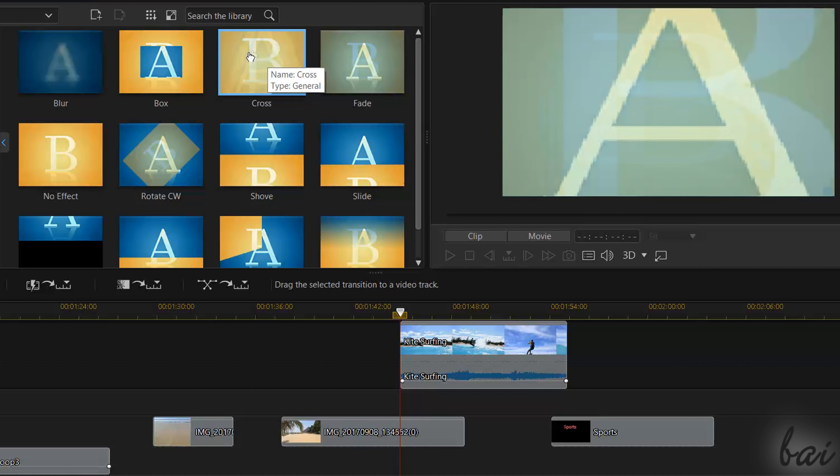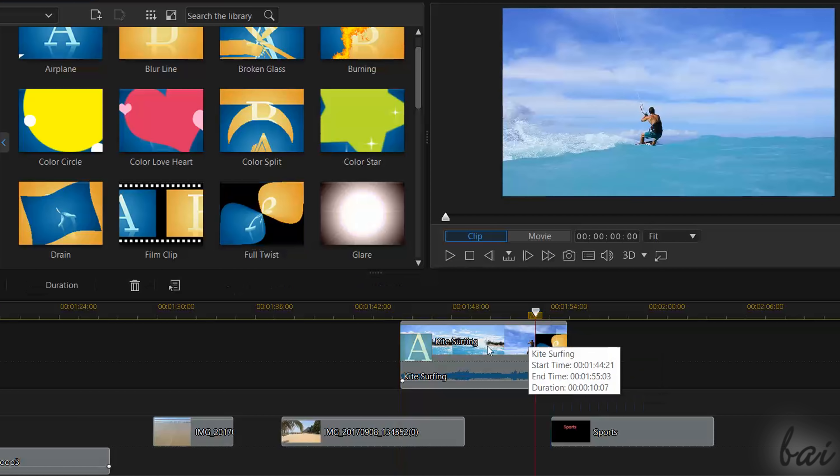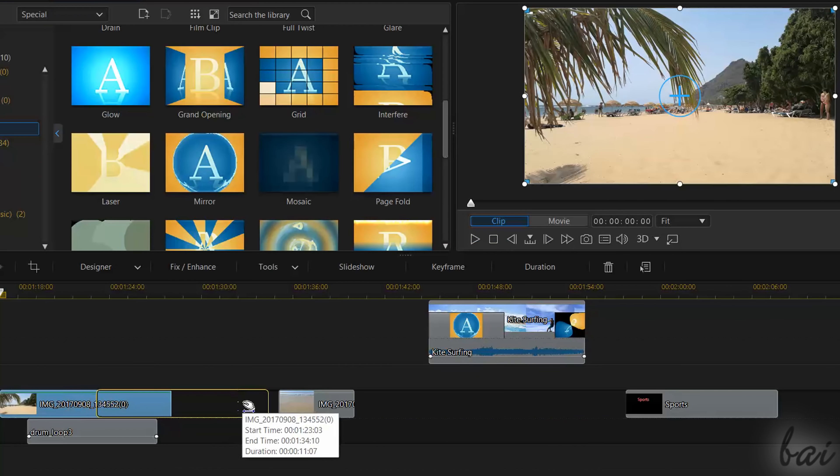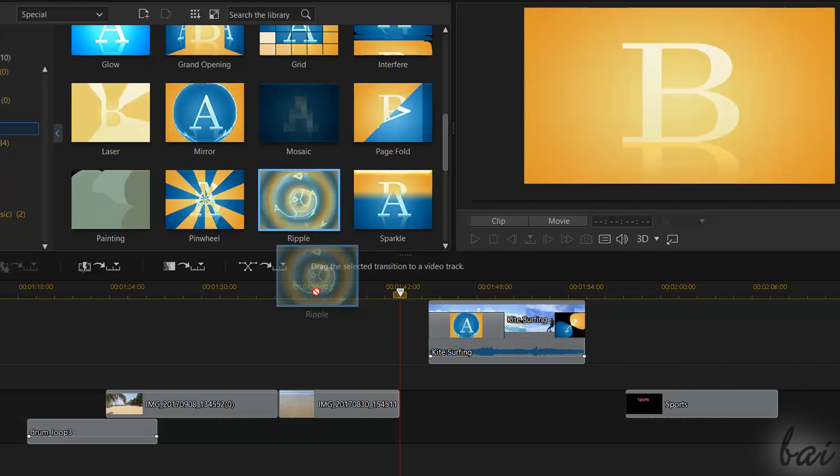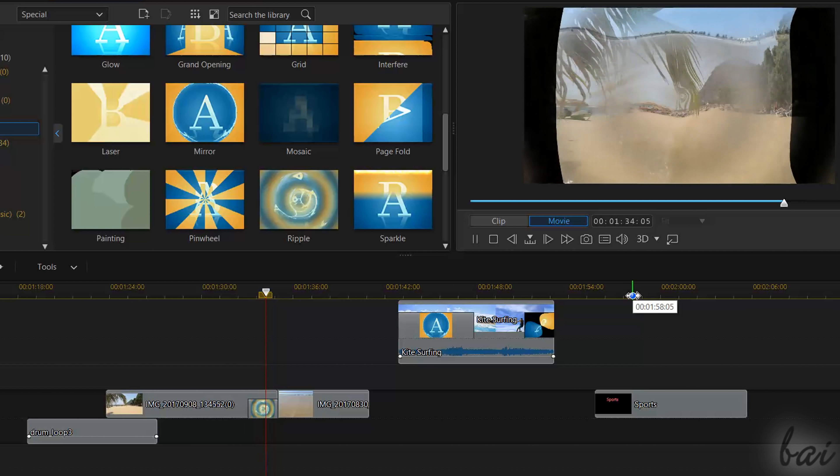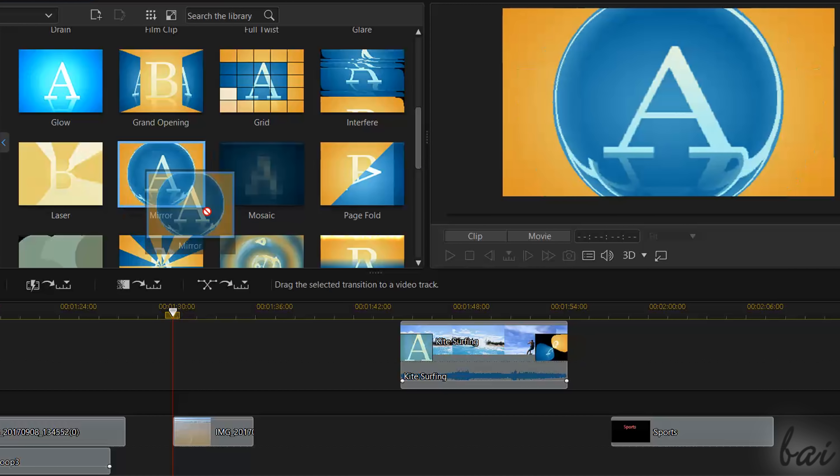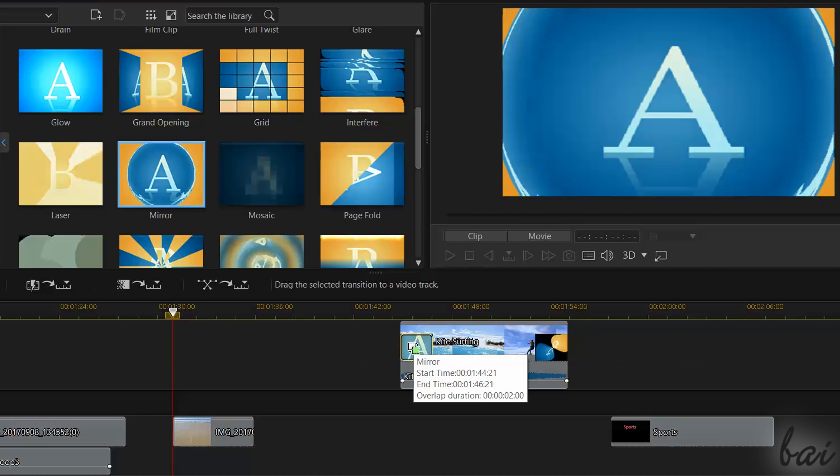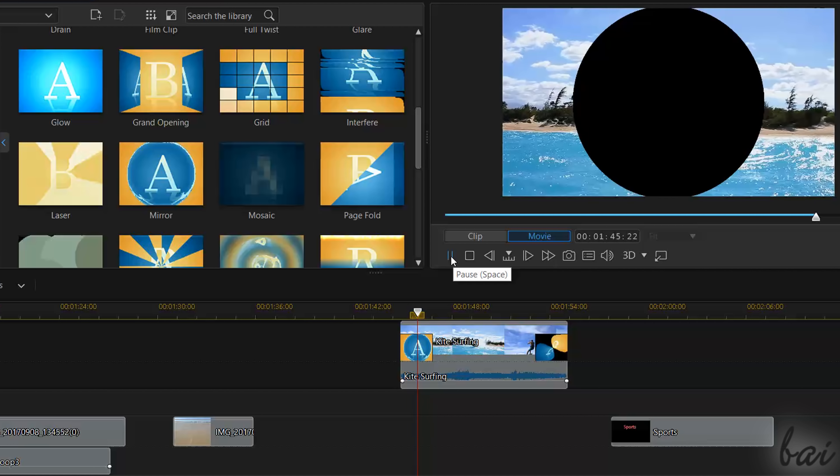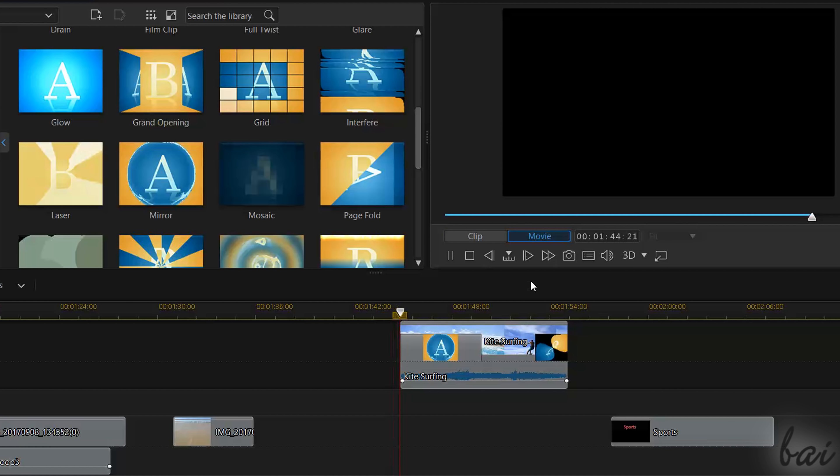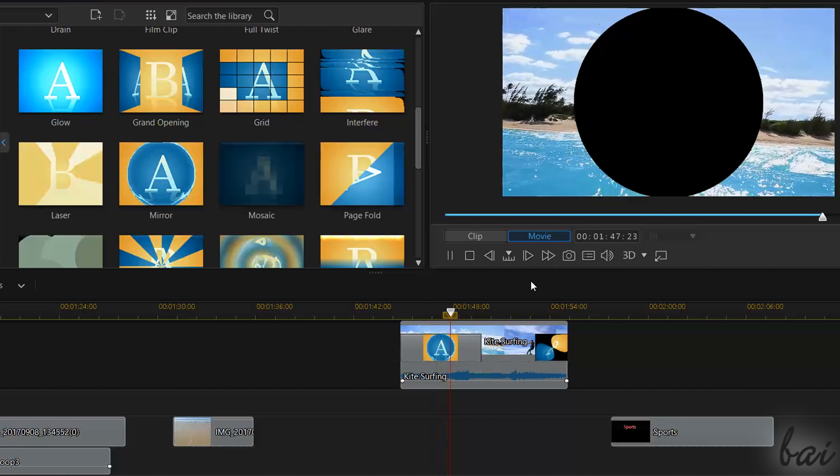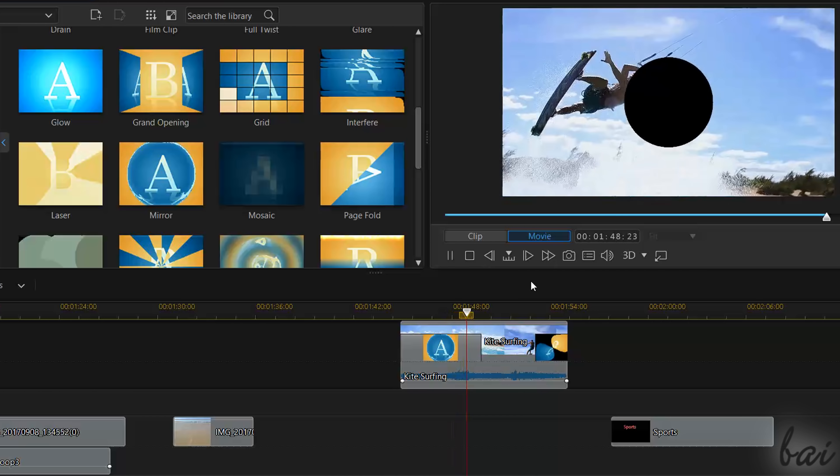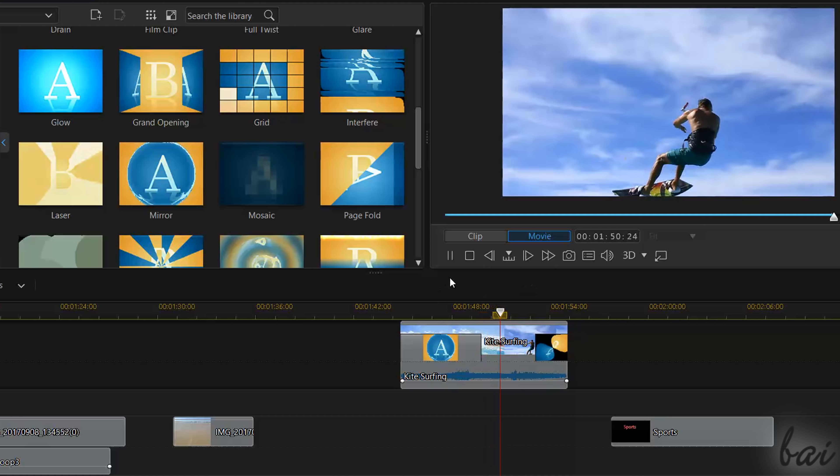You can drag and drop these on the extreme sides of the clip, or also between two consecutive clips in time. Then you can drop another transition to change the effect and drag the edges to edit the transition duration. For more information about effects and transitions, take a look at our dedicated video in this guide.